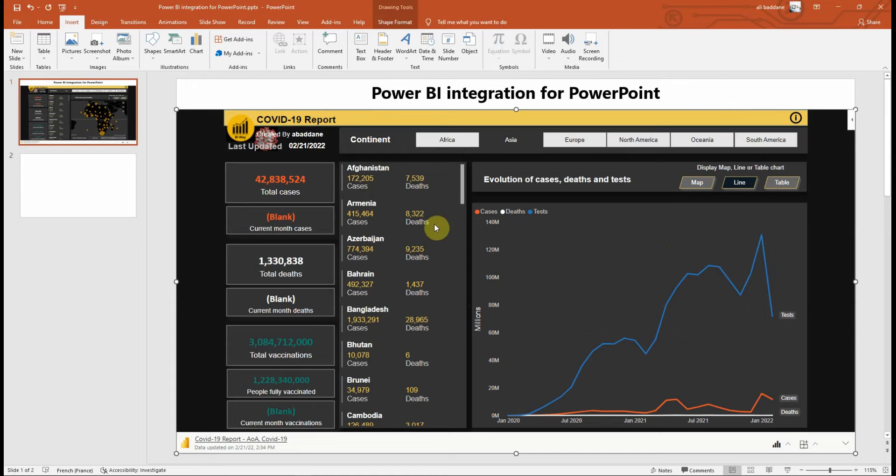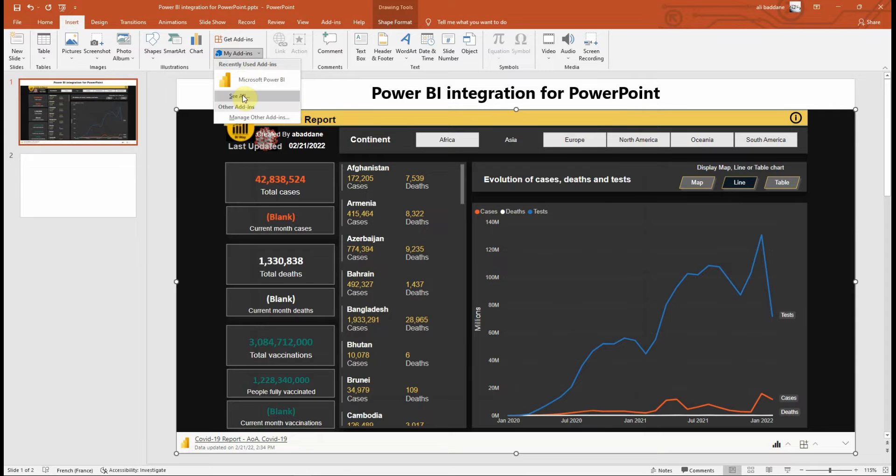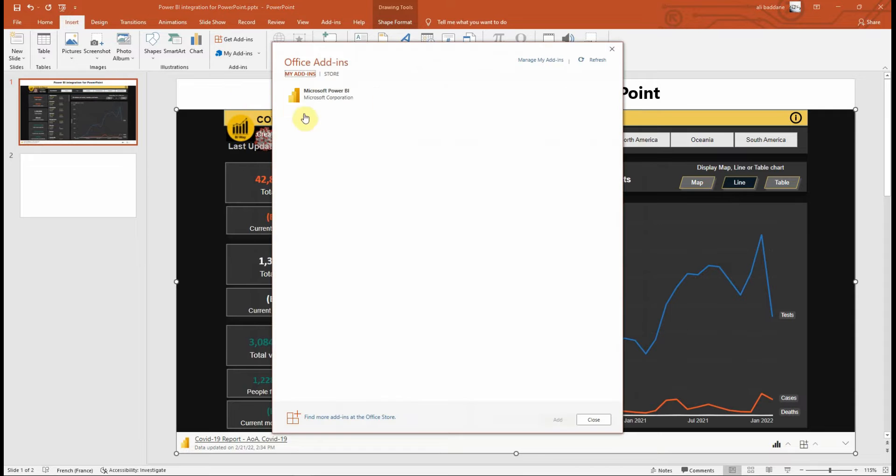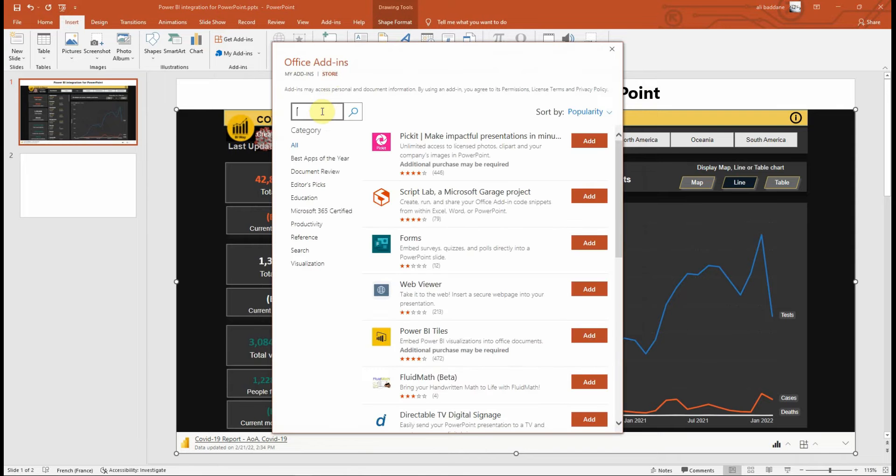Let's see how to implement this. First thing to do, you need to get the Microsoft Power BI add-in from the Office Store if you don't already have it. Go to My Add-ins, select See All, then in the Store tab, search for the Power BI add-in published by Microsoft and select Add.